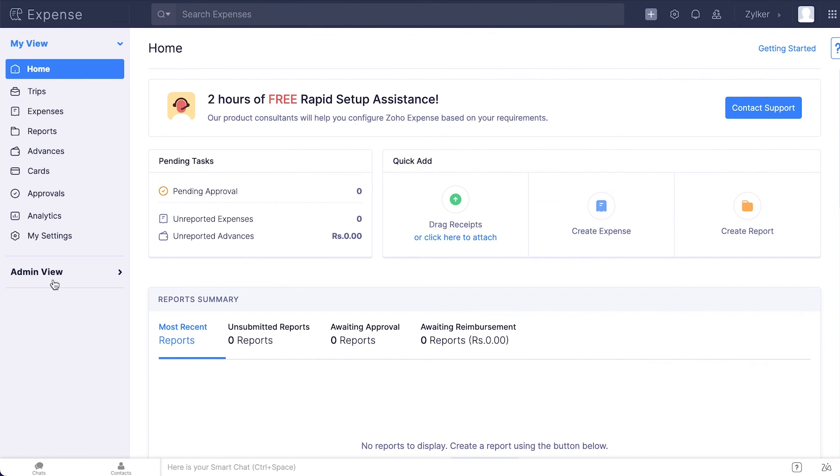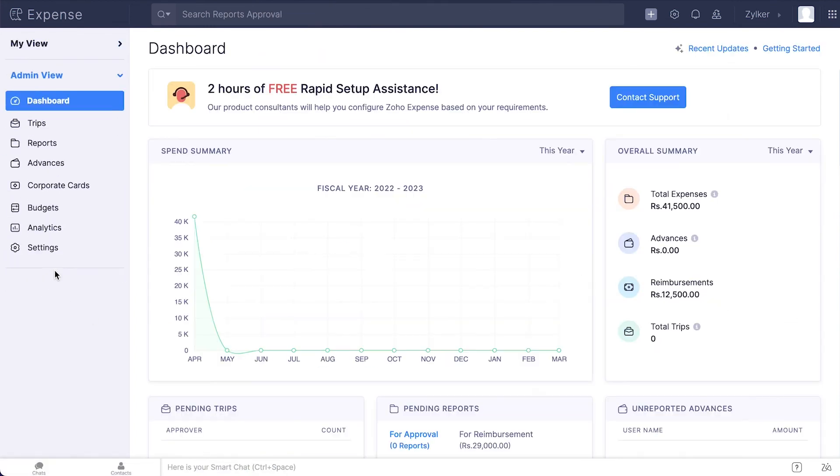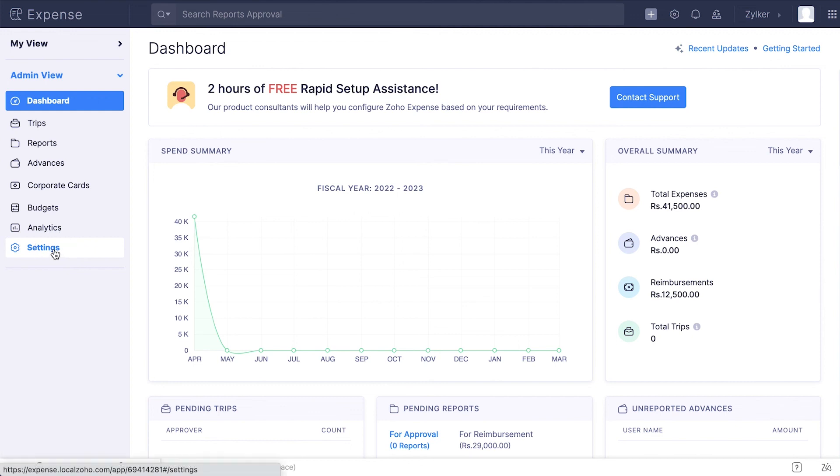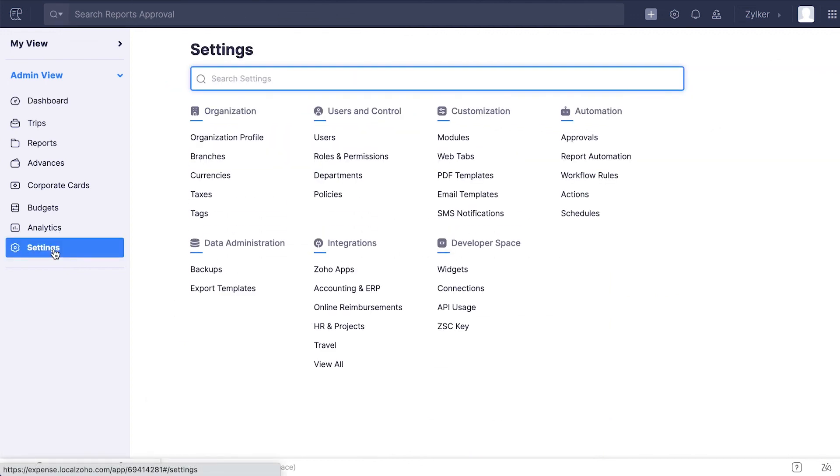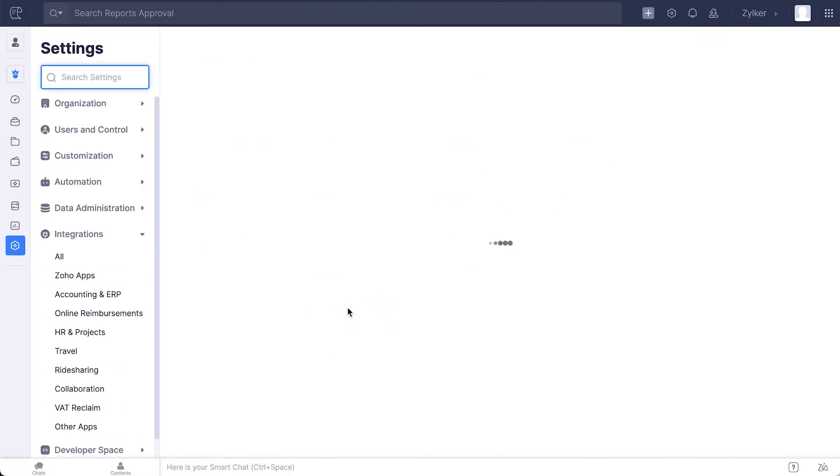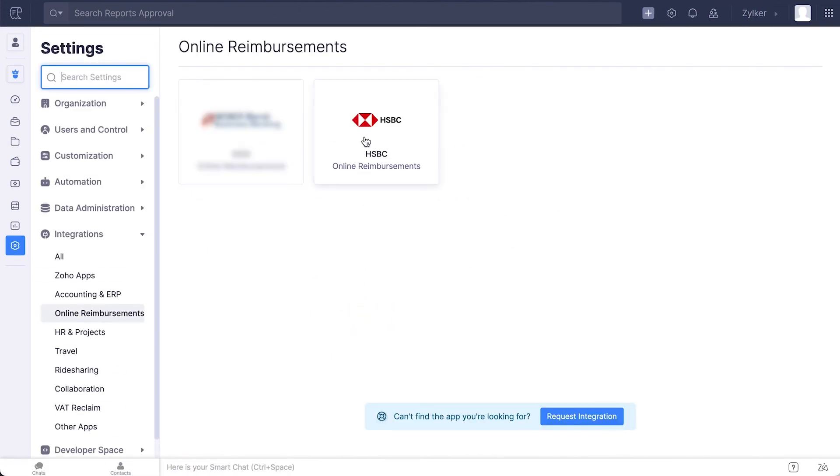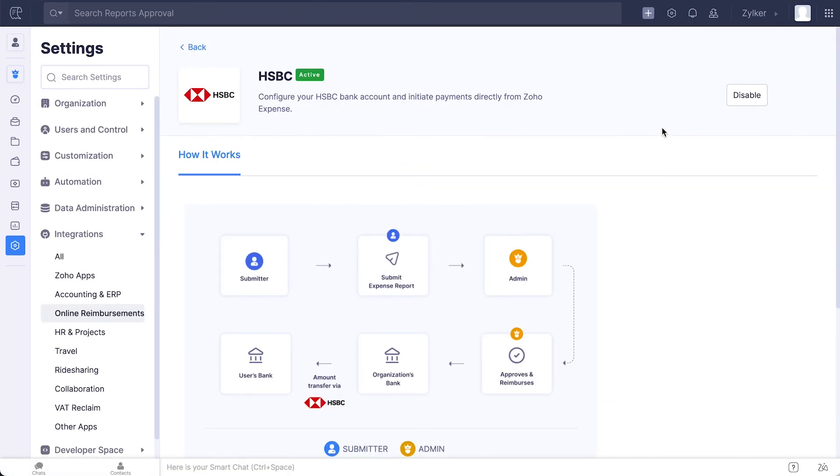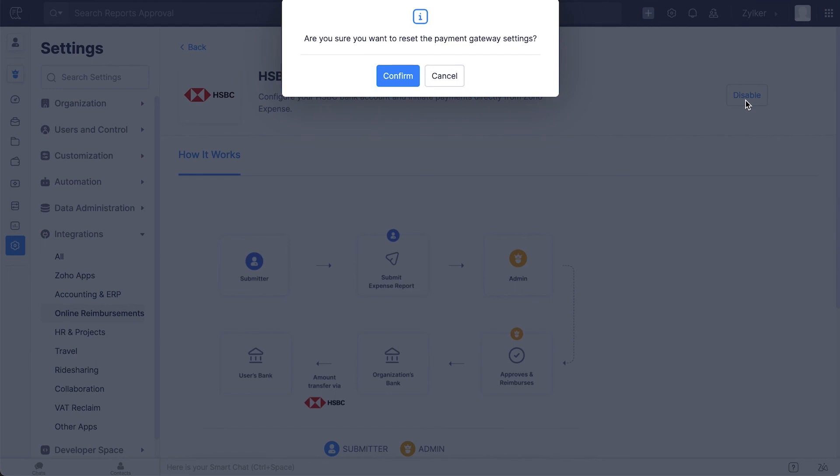Click Admin View. Go to Settings on the left side bar or click the gear icon on the top right side. Click Online Reimbursements under Integrations. Go to HSBC. Click Disable.